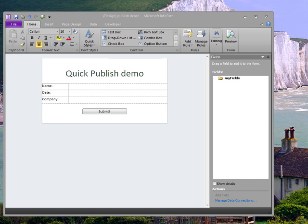Here I have a simple InfoPath form. As the creator of this form, I want to put it somewhere that other people can fill it out. So, I'll publish my form.